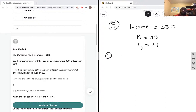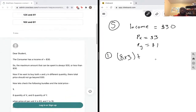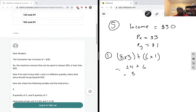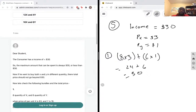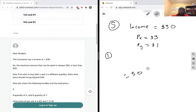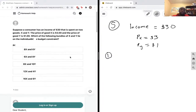The first bundle would be 8 multiplied by 3, plus 6 quantities of good y, so 6 multiplied by one. That gives us 24 plus 6 equals 30. This is exactly within our budget constraint because our income is thirty dollars, and it's exactly thirty dollars I will be spending on 8 amounts of good x and 6 amounts of good y.